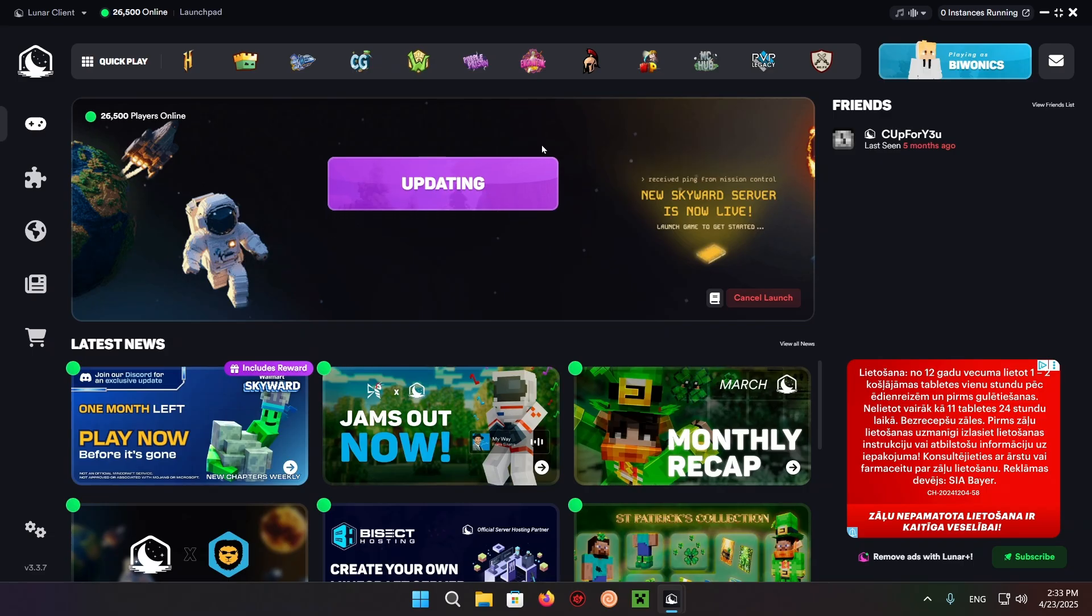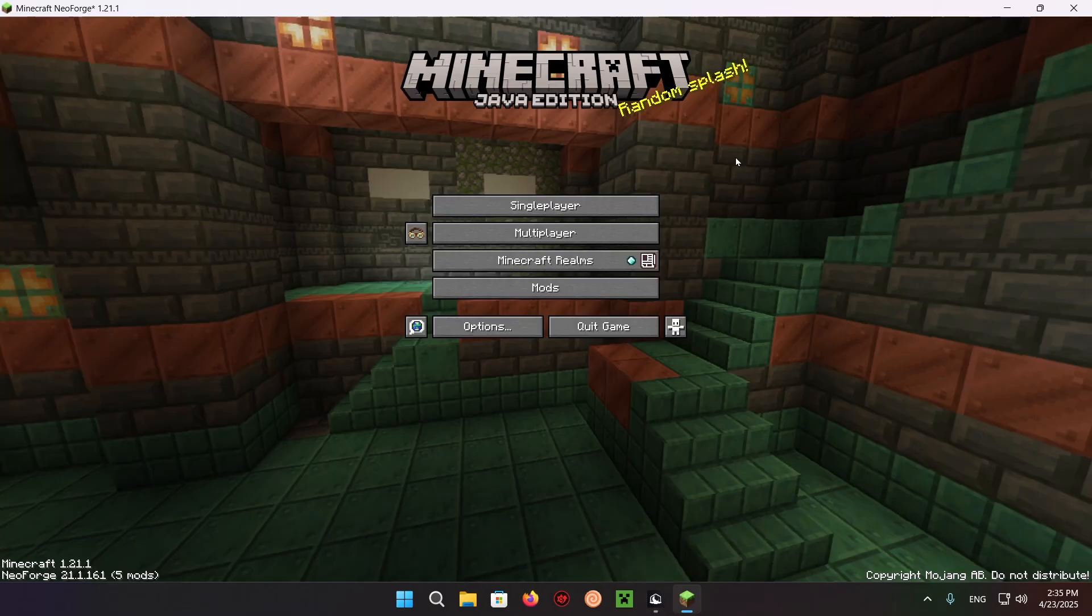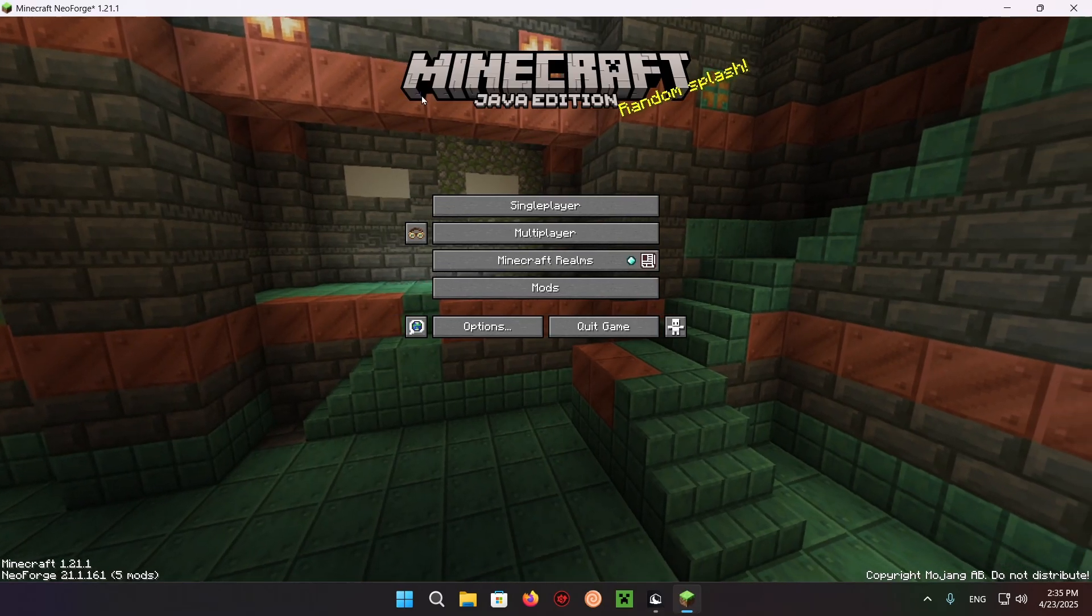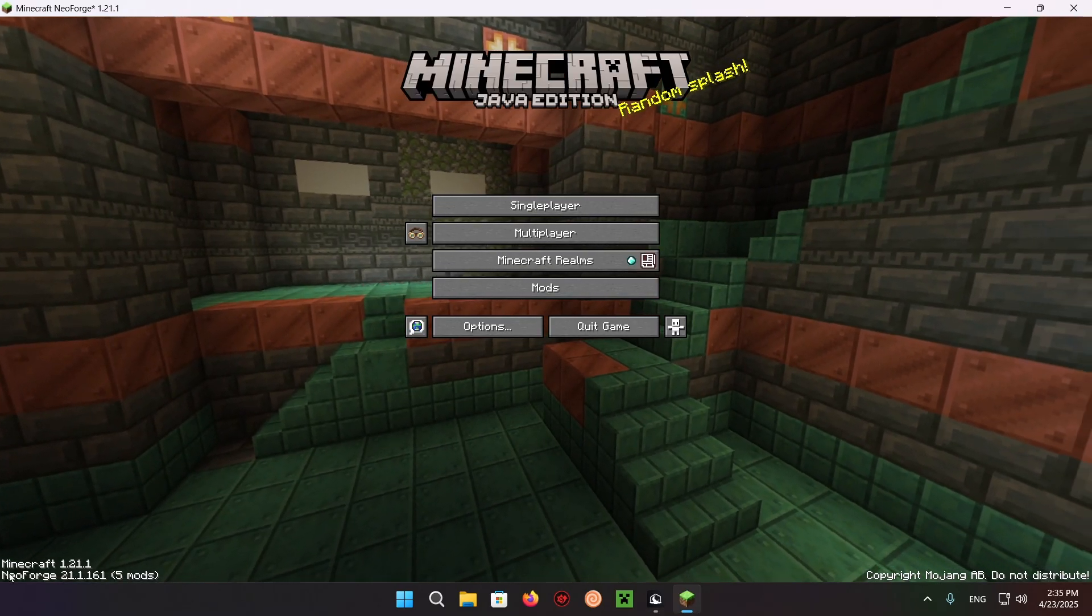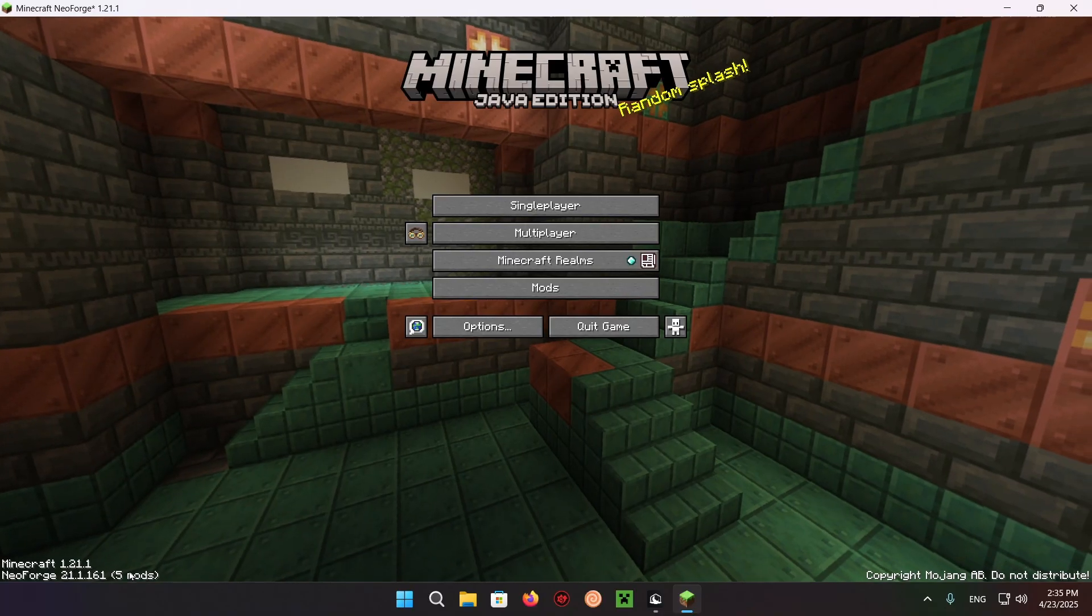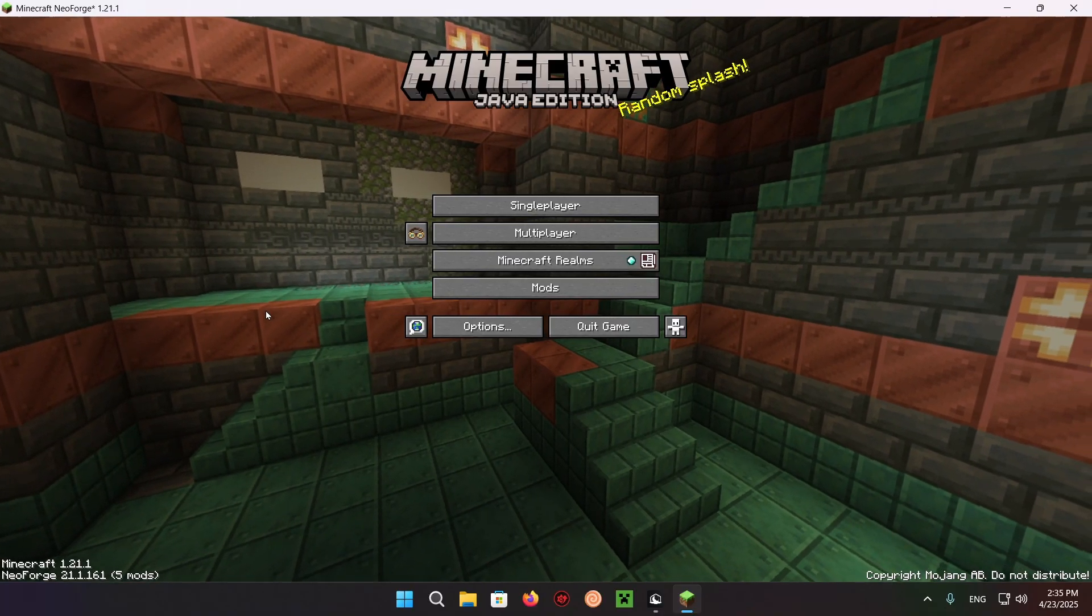Let's just showcase Create mod working. As you can see, we're in Minecraft Java Edition, and here it says Neoforge, 5 mods loaded.